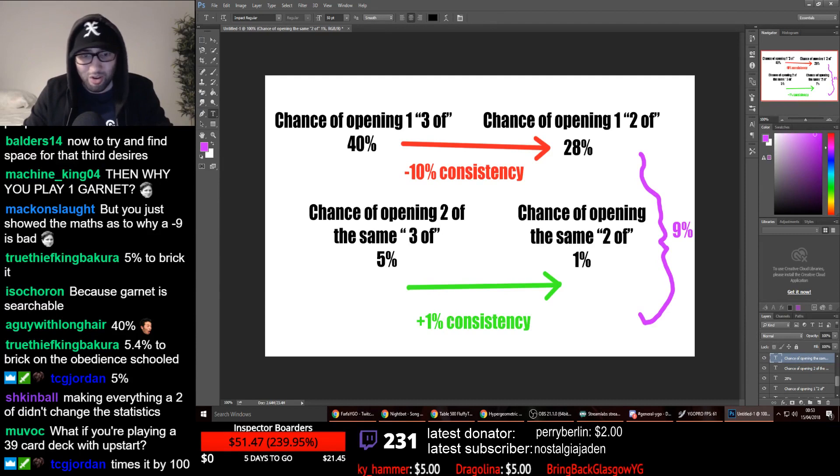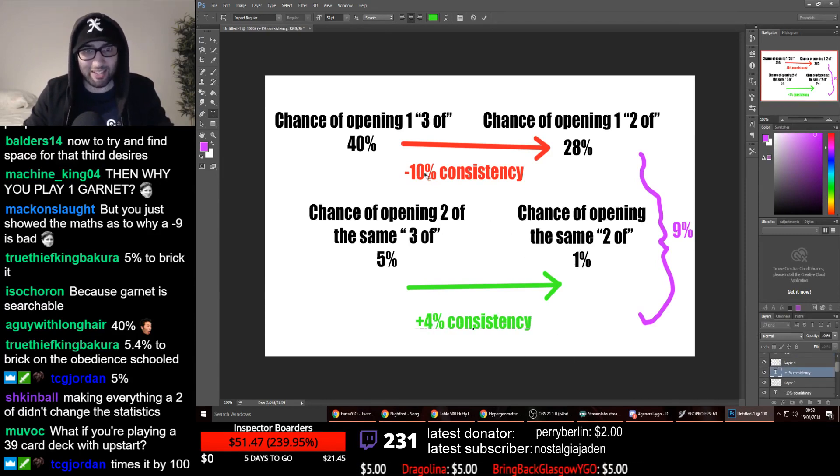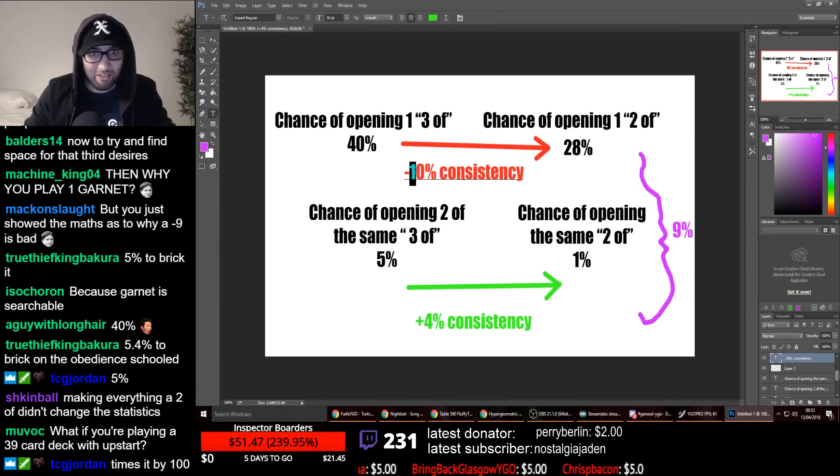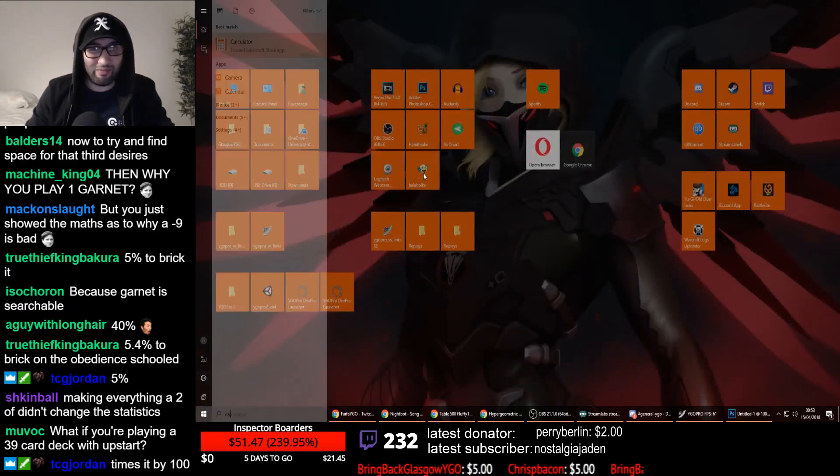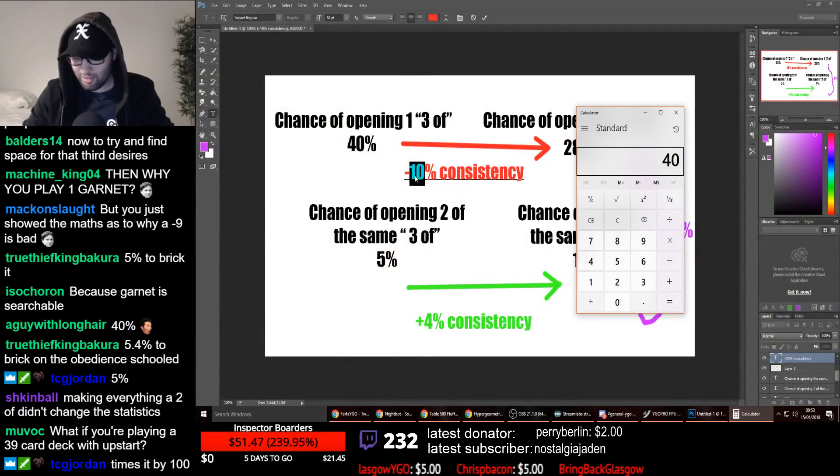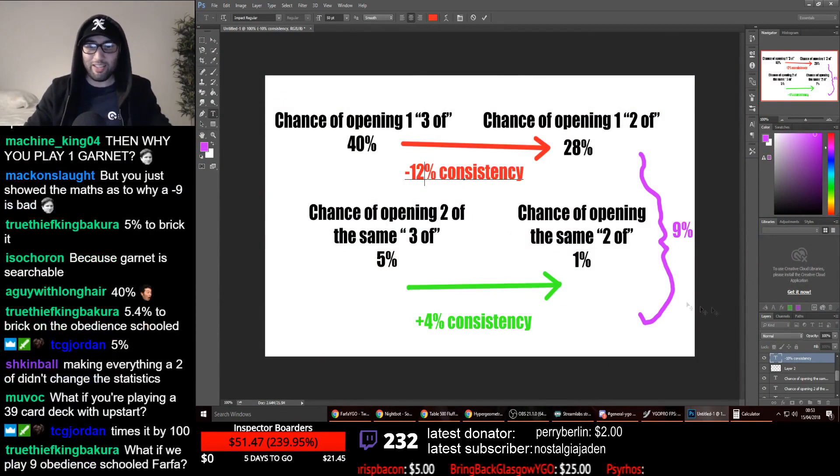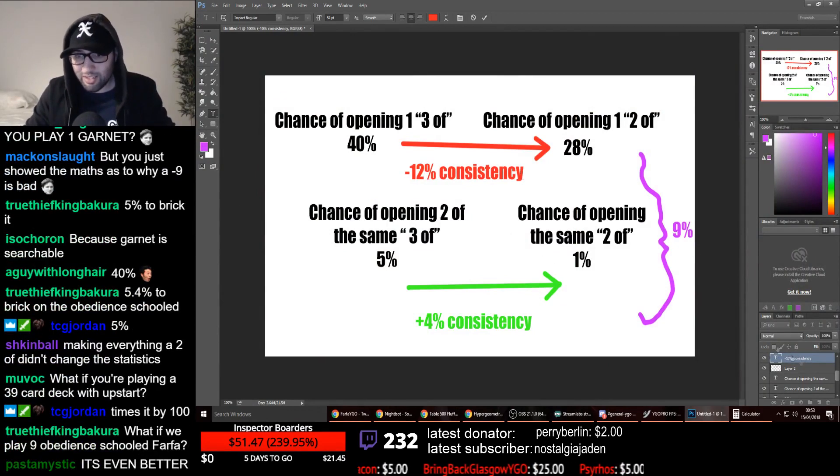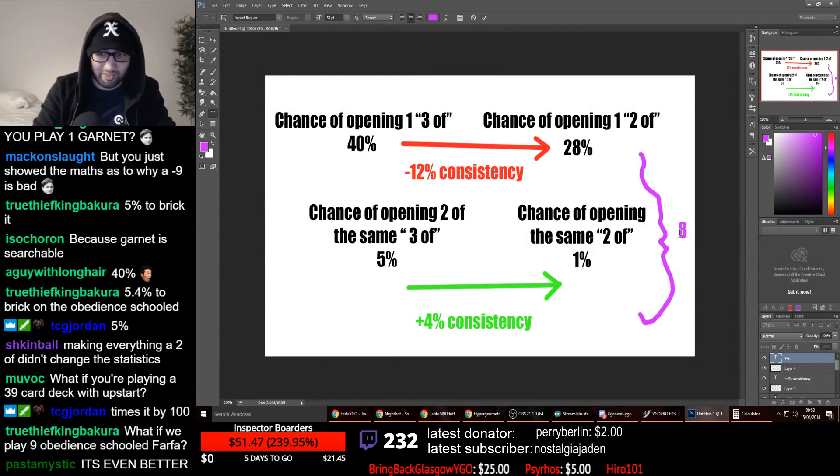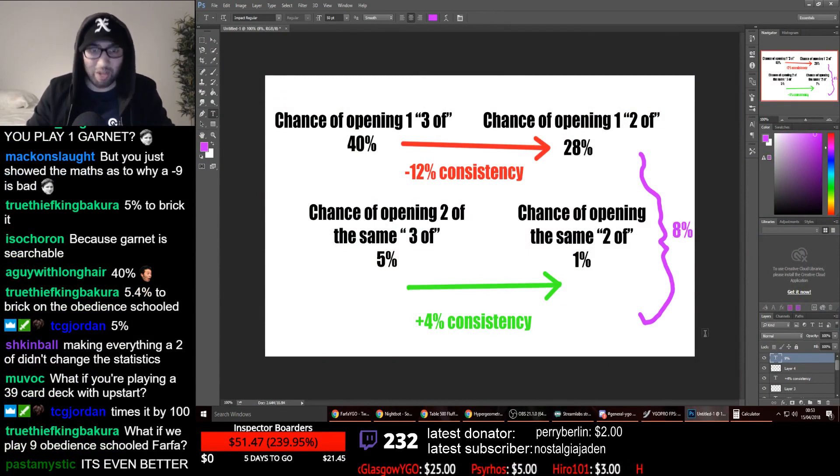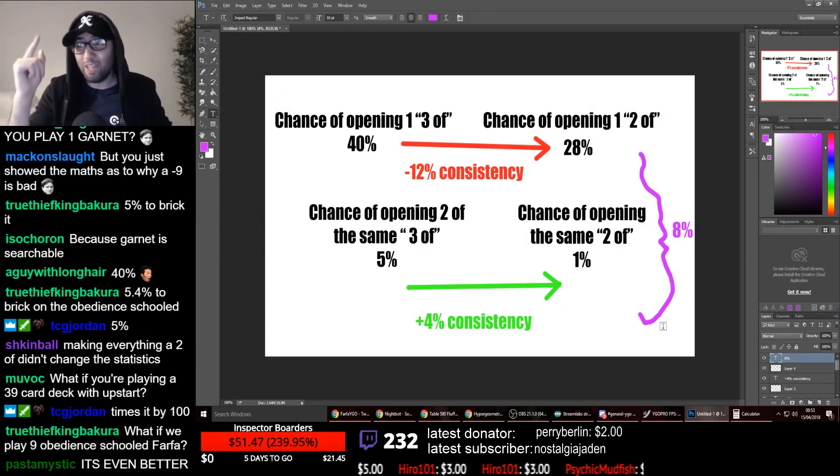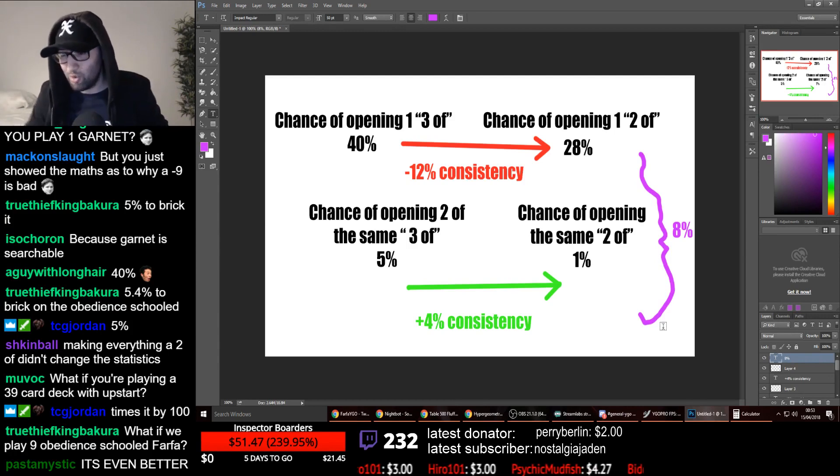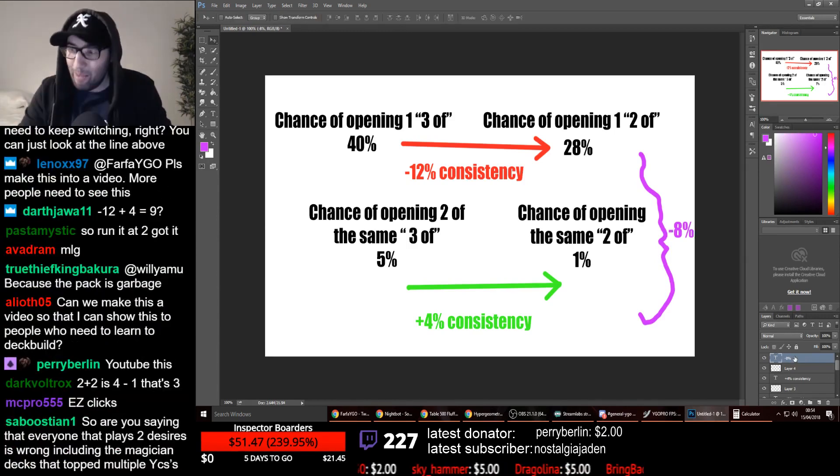So now, we have gained 4% consistency, but by playing at three, going second, we have gained, I can't do maths, 40 take away 28, is 12%. So, that is a surplus of 8%. 12 take away four, 8%. It becomes slight, it gets 1% more inconsistent going second. That's the only difference.